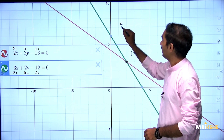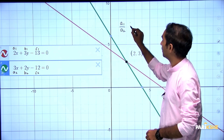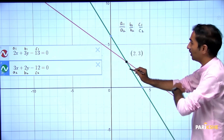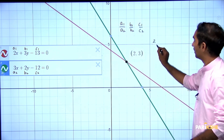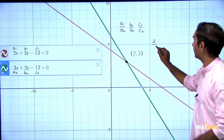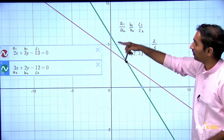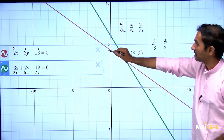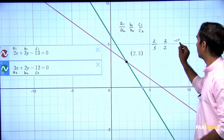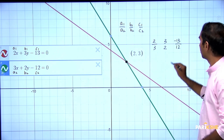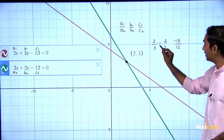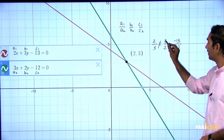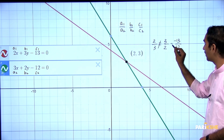Here, this is a1, this is b1, this is c1. Similarly, this is a2, this is b2, and this is c2. Now look at a1/a2, b1/b2, and c1/c2. Here a1 is 2, a2 is 3. b1 is 3, b2 is 2. c1 is -13, c2 is 12. So 2/3 is not equal to 3/2, and 3/2 is not equal to -13/12.